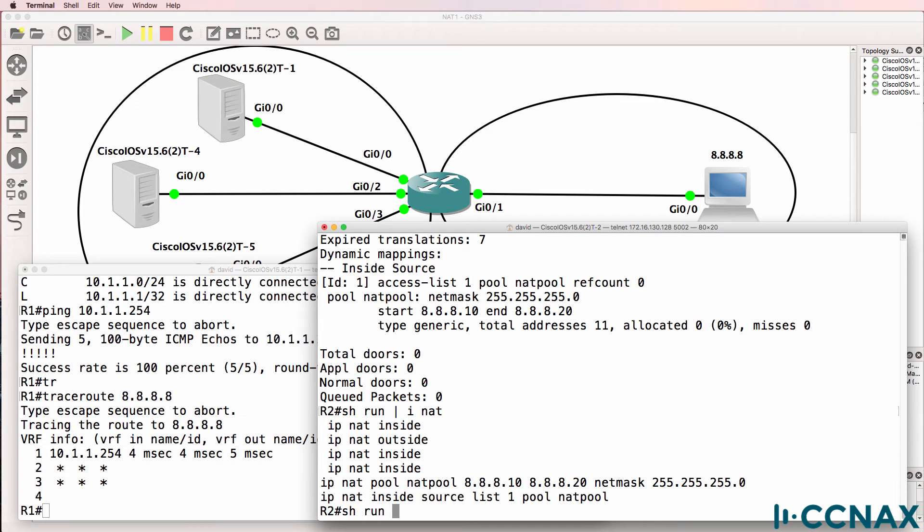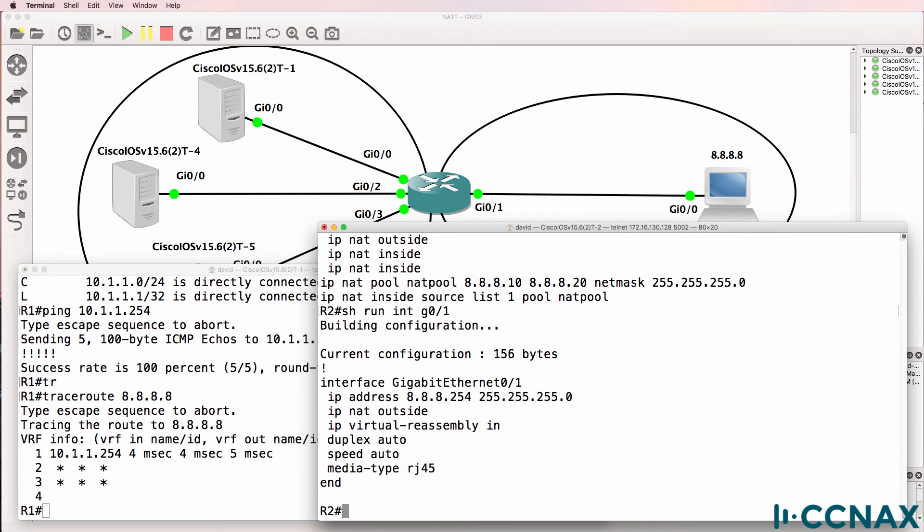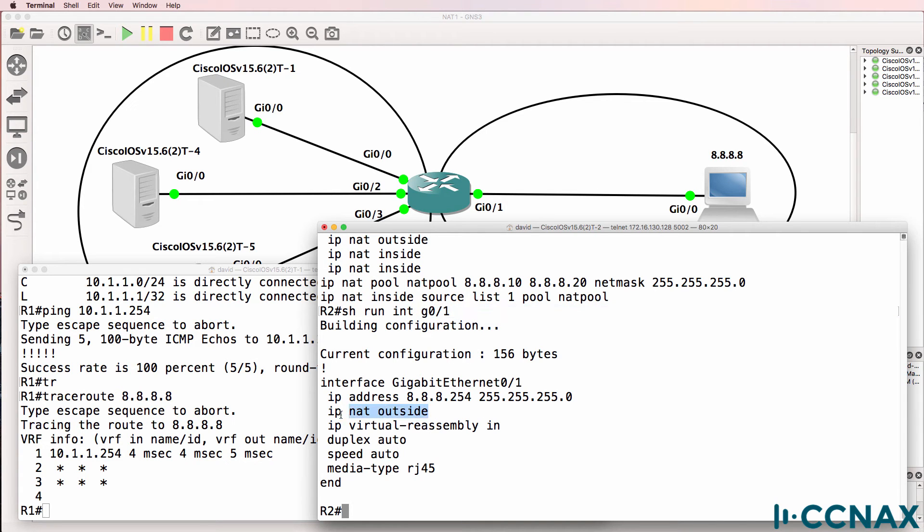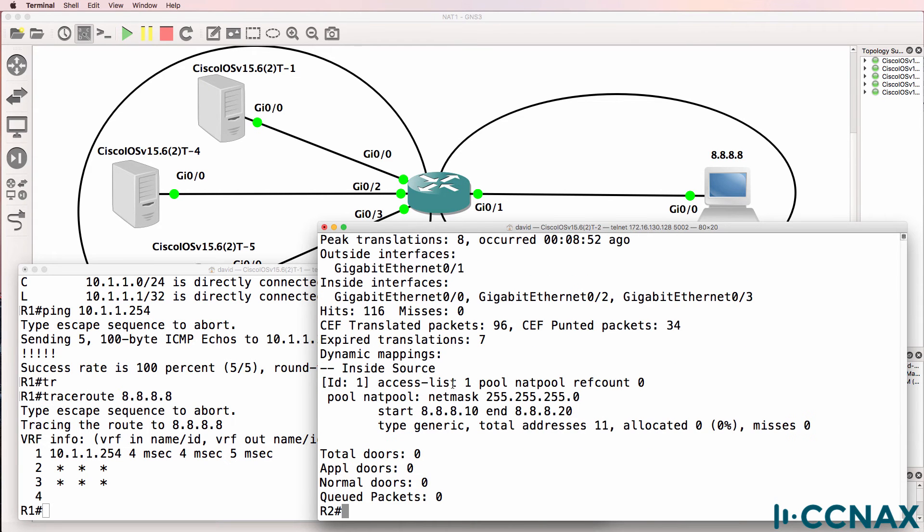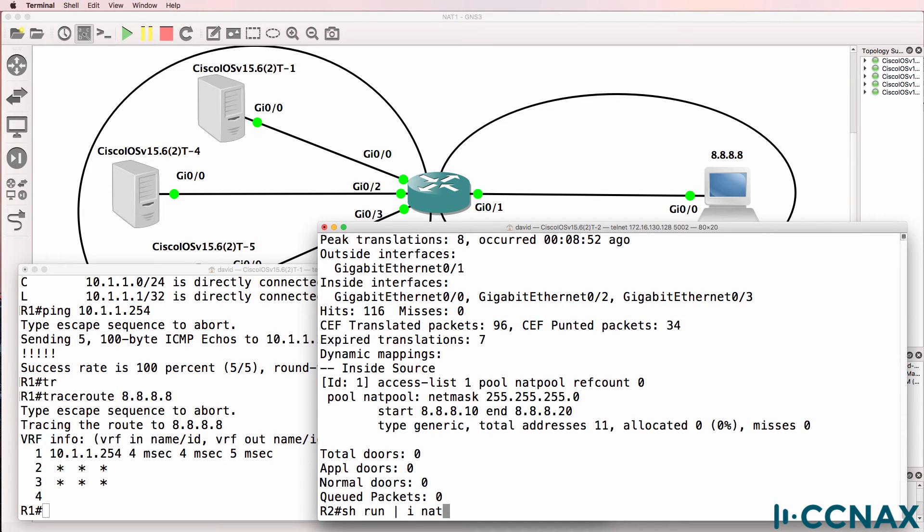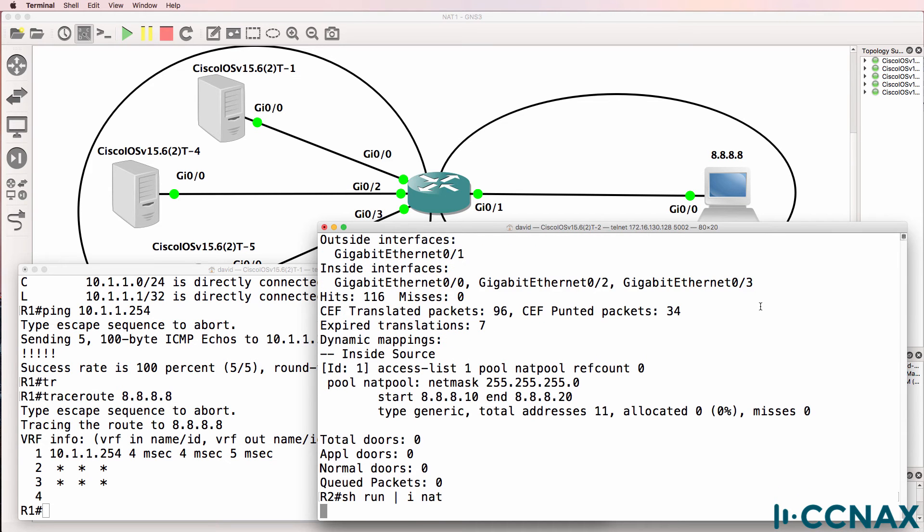You could, if you wanted to make sure, use commands such as show run interface and an individual interface such as gigabit 01 to confirm that the NAT has been configured correctly on the interface. But the statistics command has shown us that output already. So show run pipe include NAT.